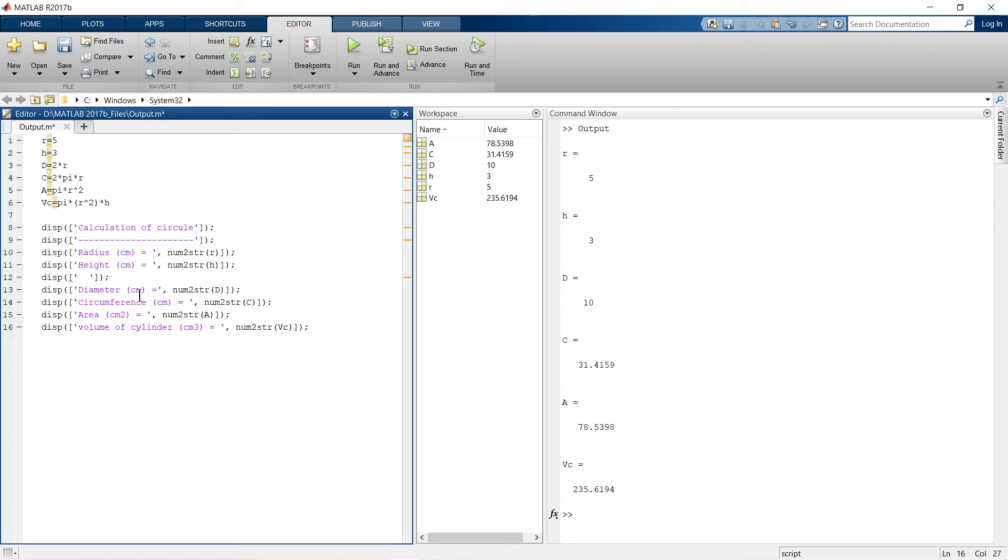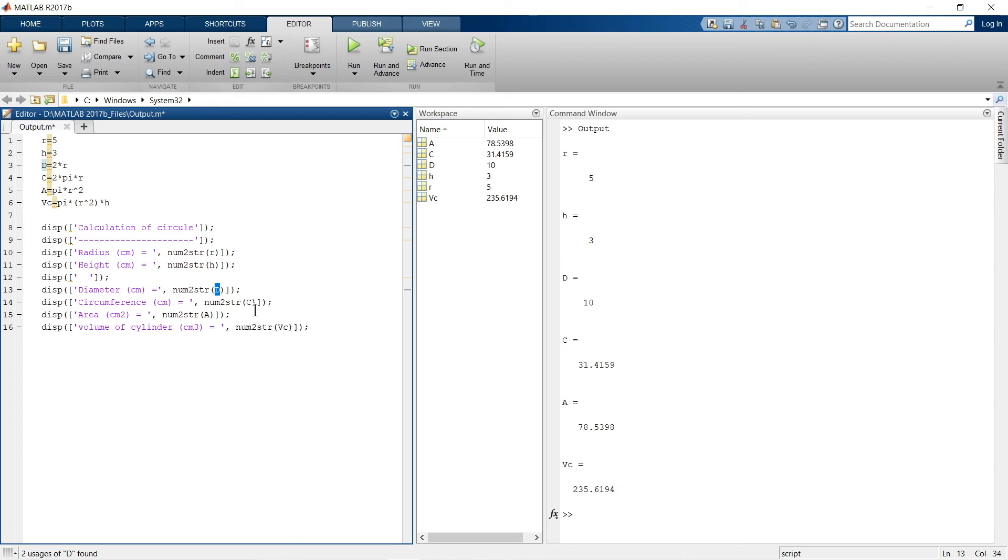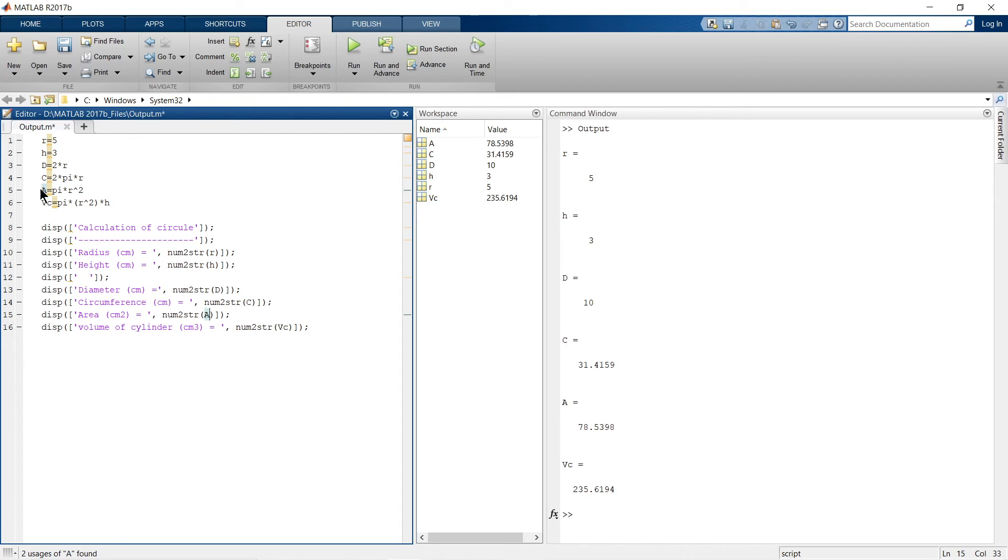Next, it is diameter, number to string, which variable is calculation of diameter? It is d, so I have mentioned over here a d, then again number to string, the next variable is c, over here I am calculating circumference of circle. Then I am calculating area, so the output of area will be represented over here and then finally we have the volume of cylinder.